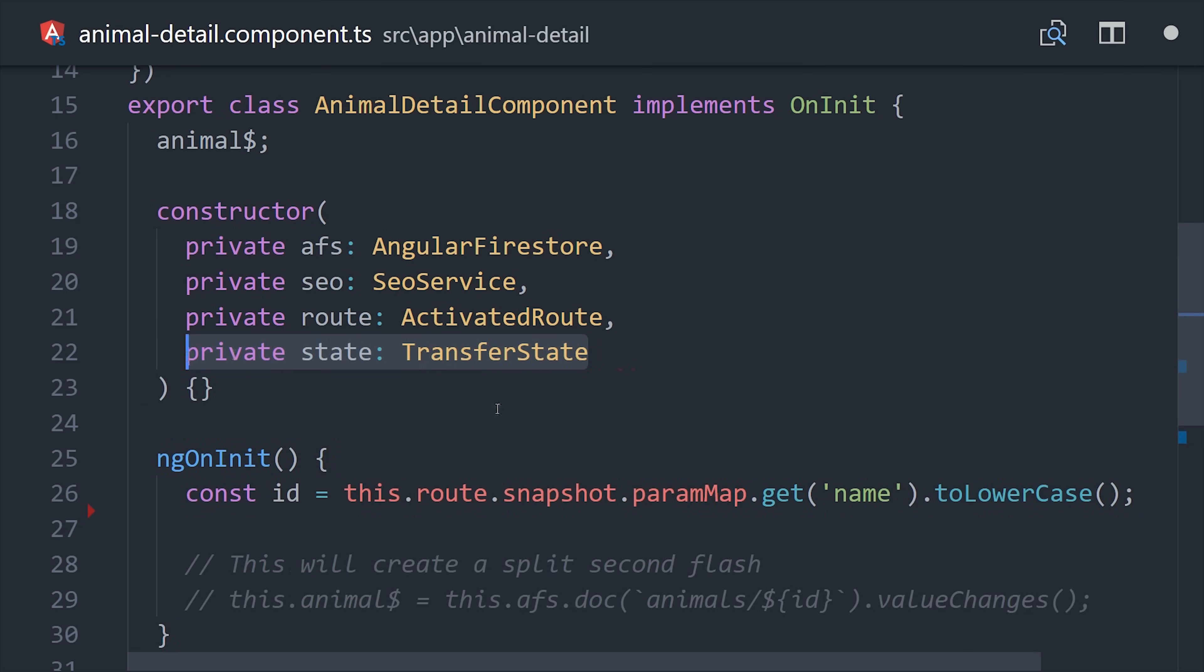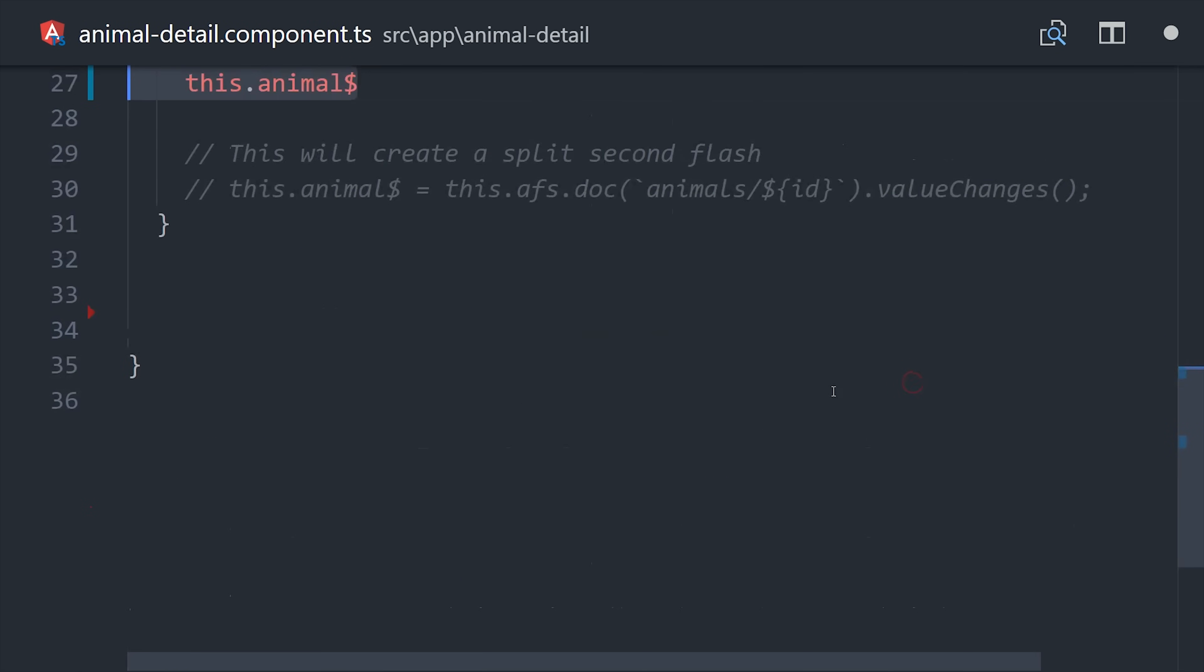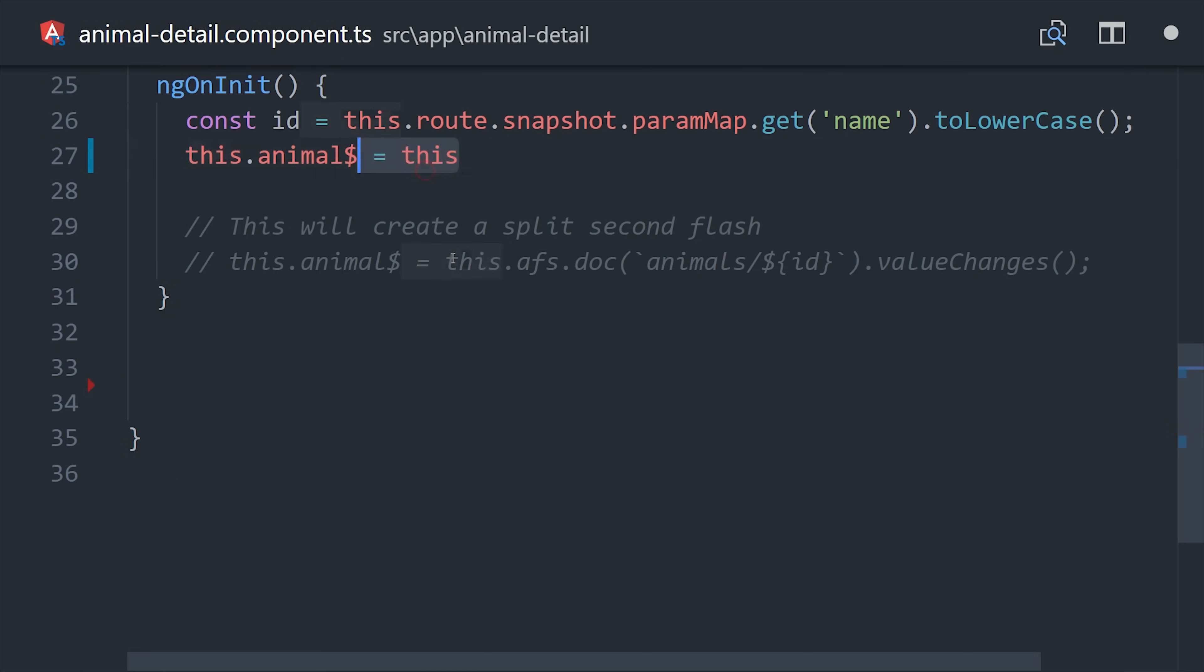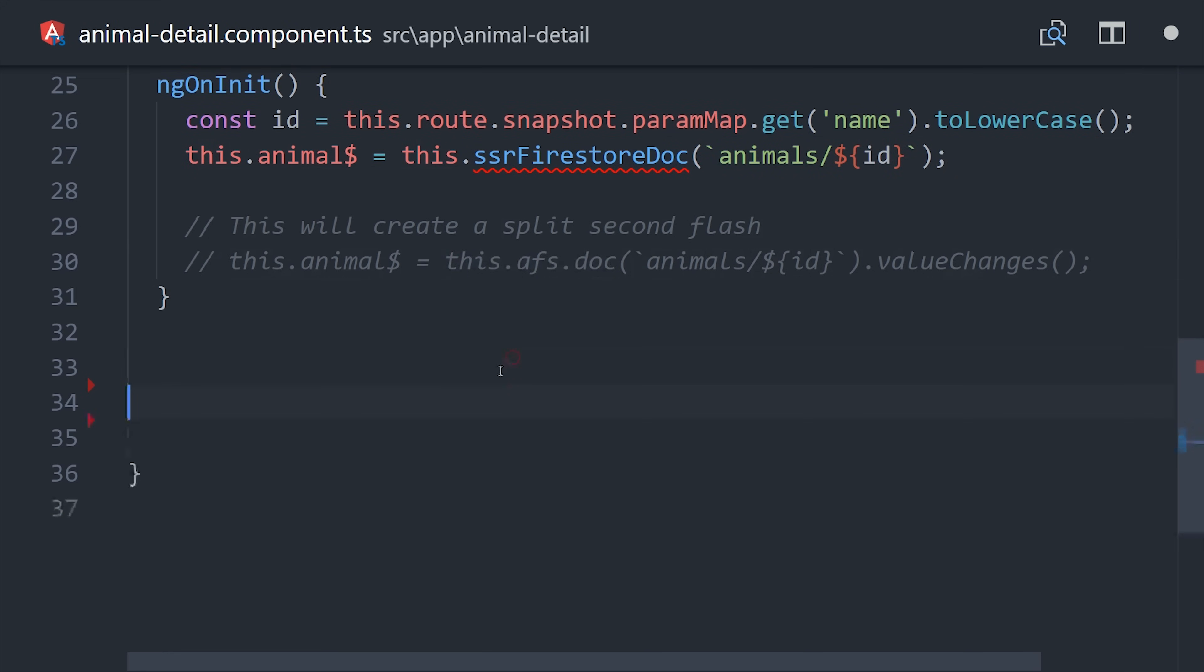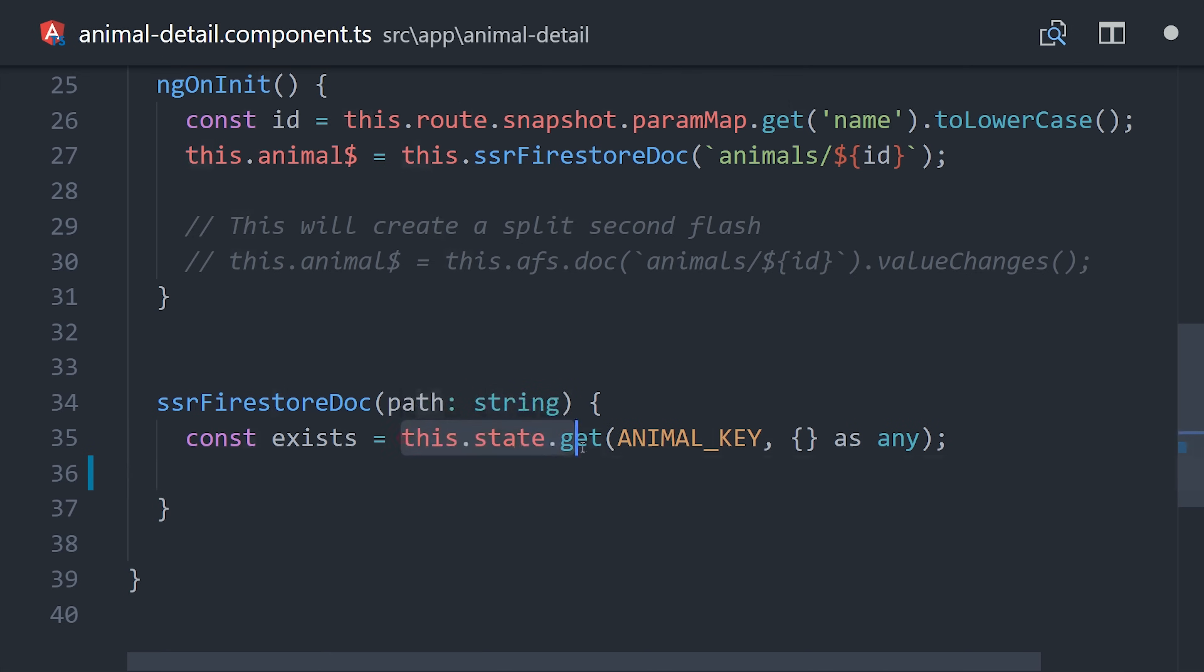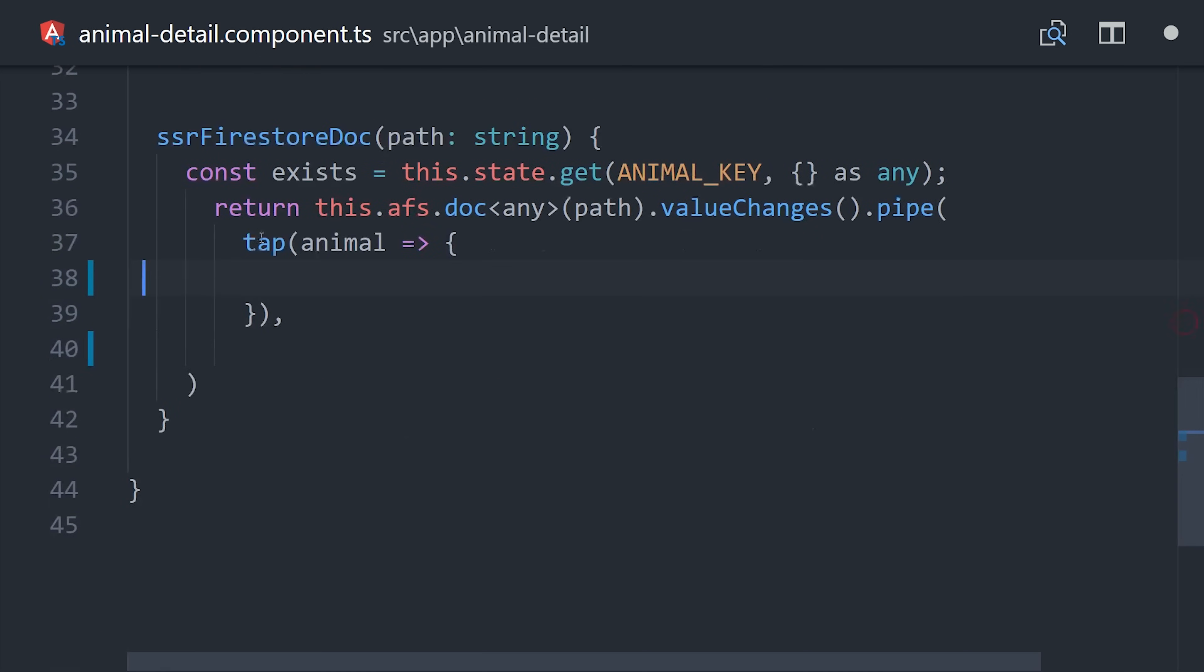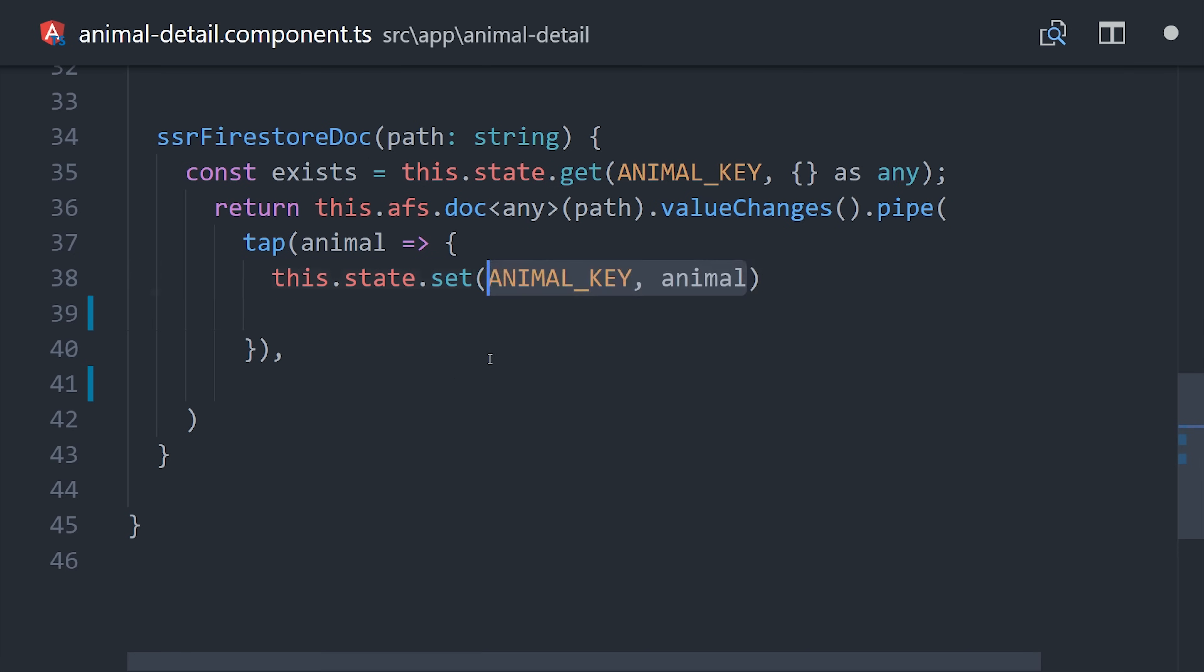And transfer state is a service so we'll add that to our constructor. And then I'm going to define this as its own isolated method so you can reuse it if you have use for this in your own app. So what we're going to do in this method is first check if a document already exists. This should always return false on the server. It takes the key we define as the first argument and then a default value as the second argument. And just like we did before, we'll get our Firestore document as an observable and pipe in the tap operator. But this time we will set the animal key with the document data. And we can also set our meta tag values here like we did before.